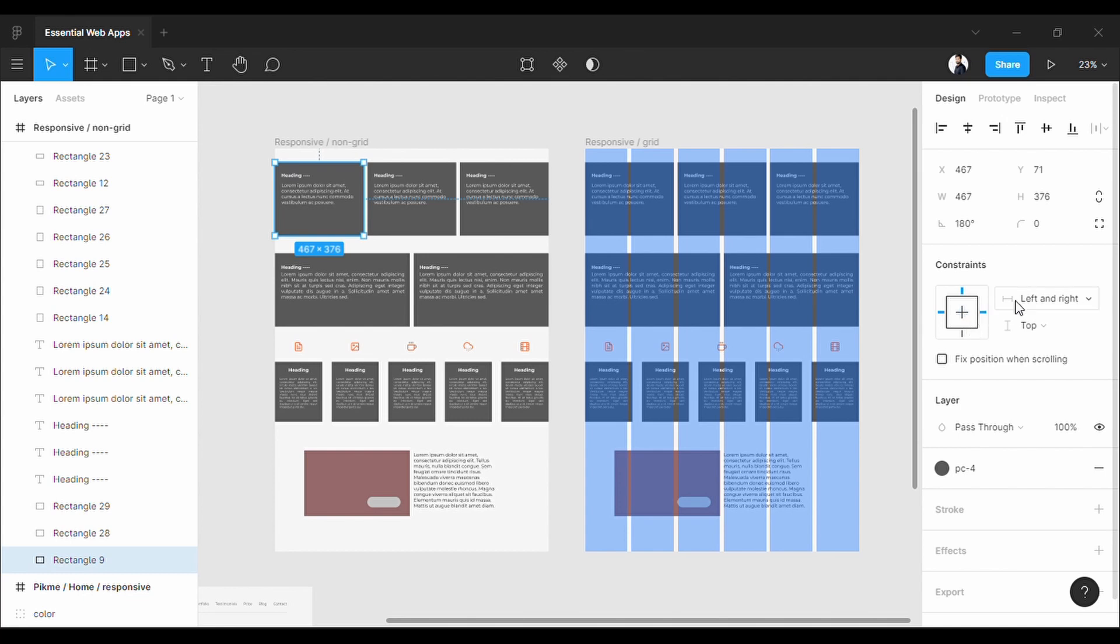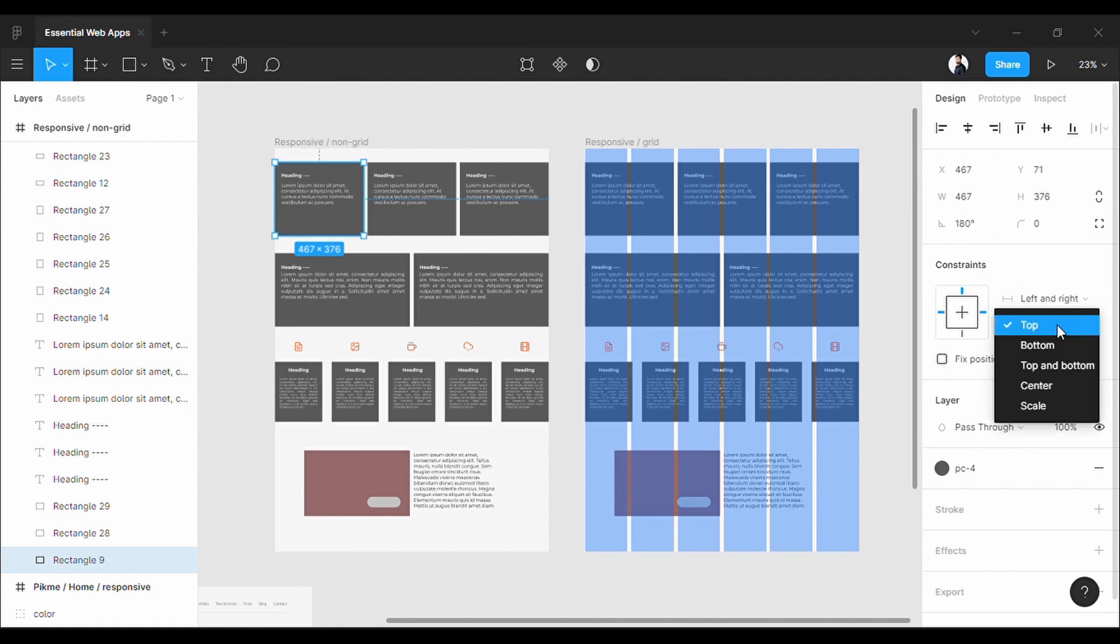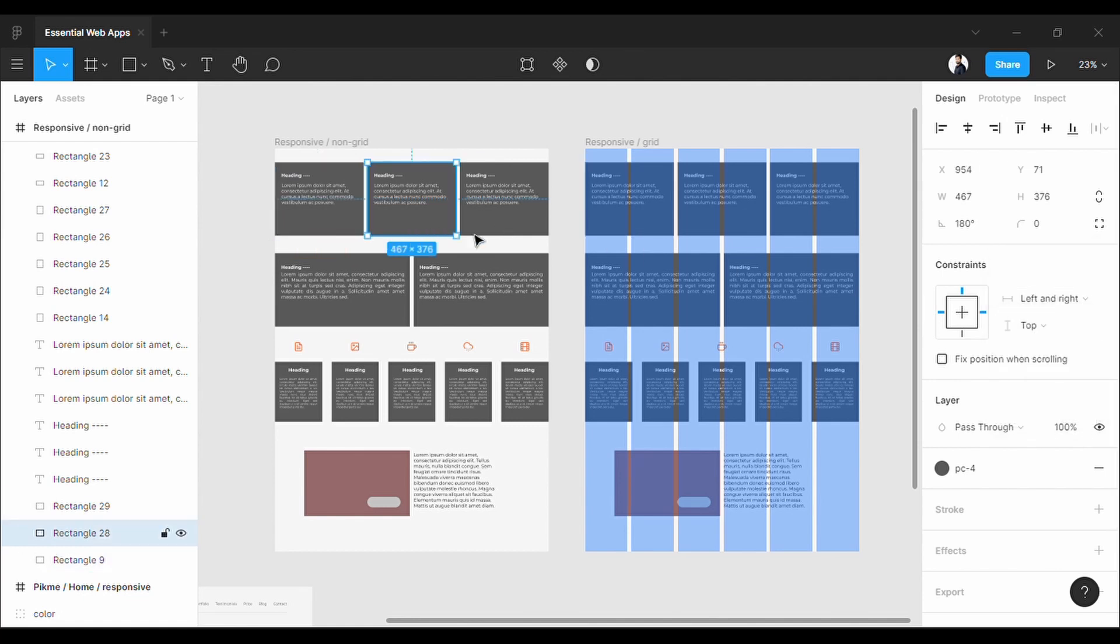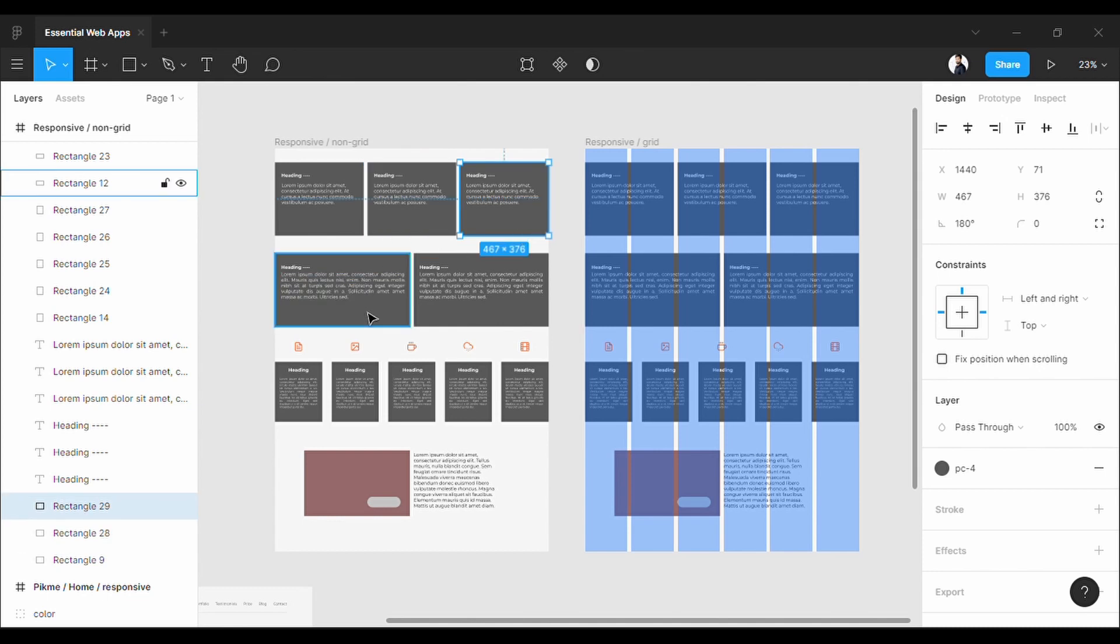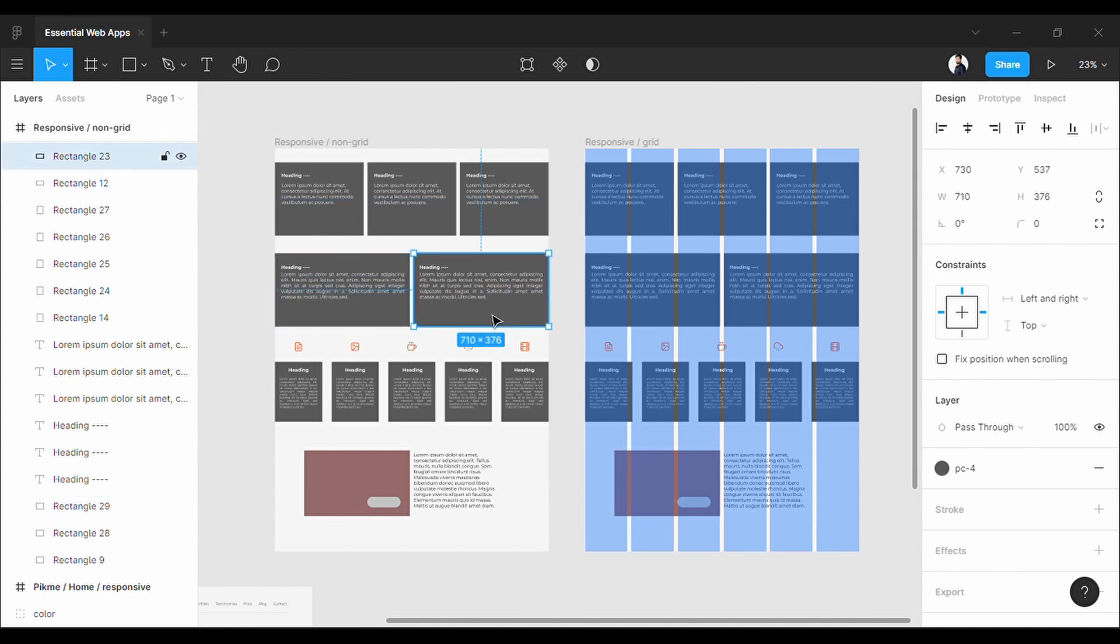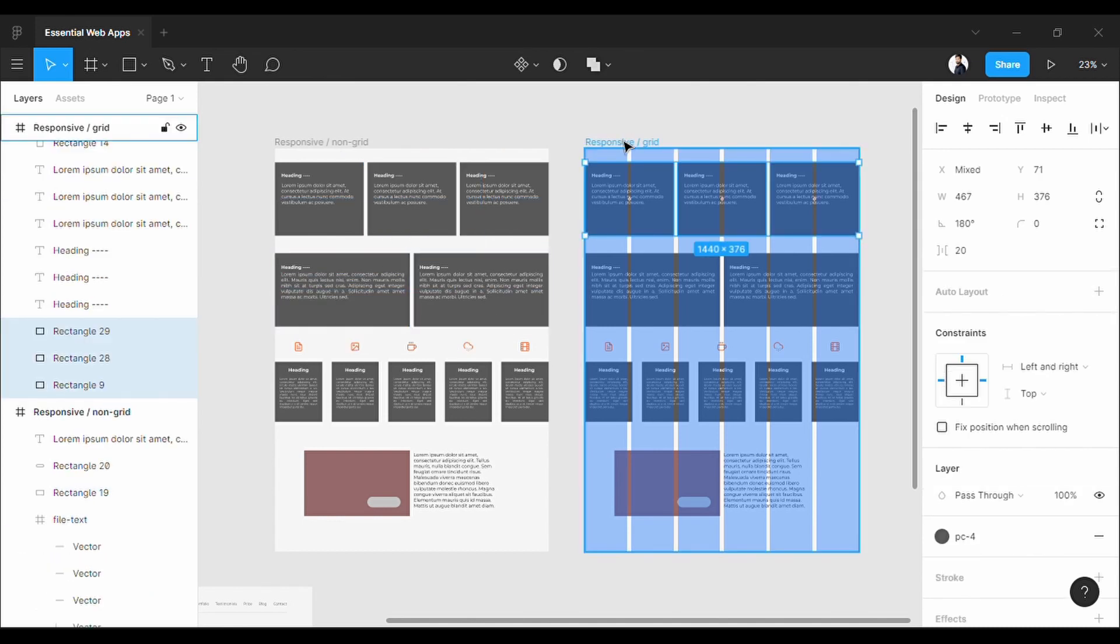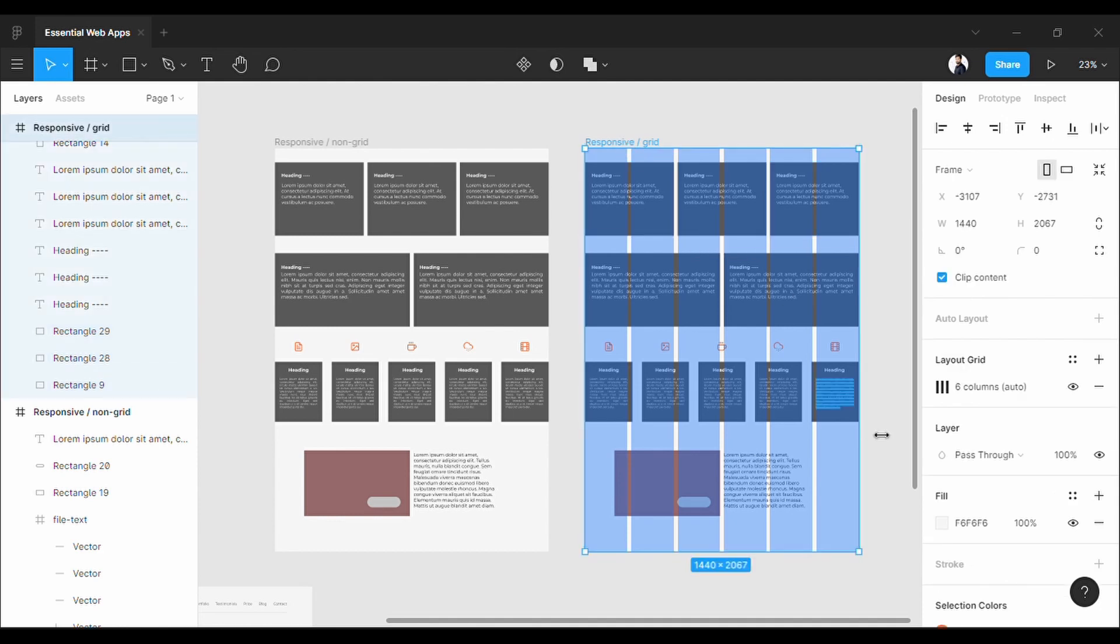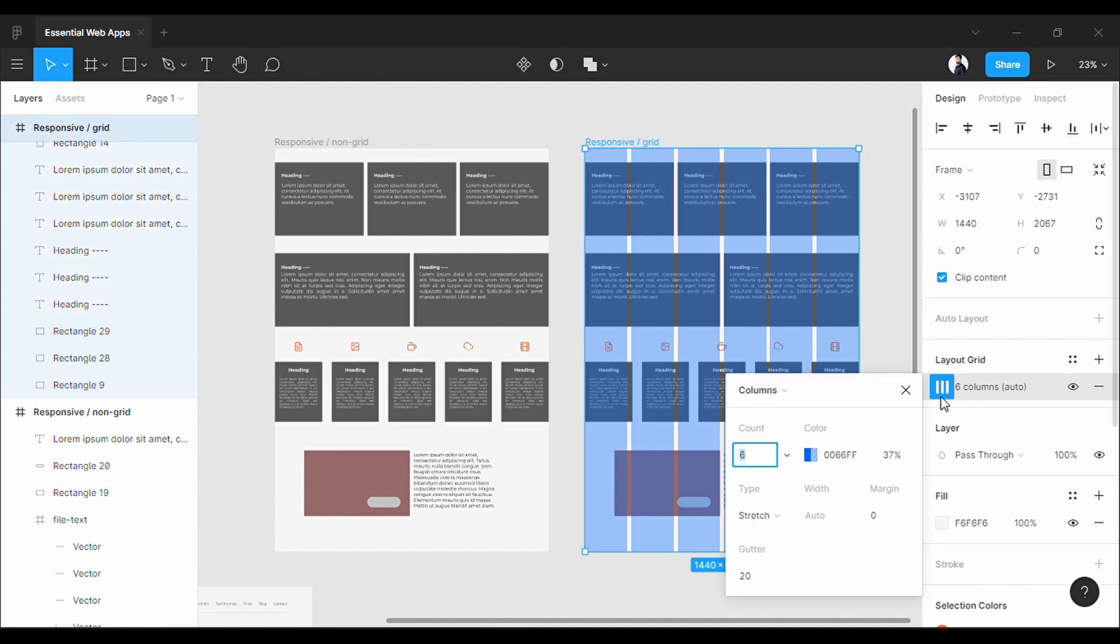As you can see, I can constrain this box to the top and it will move on both left and right sides when the display gets bigger or smaller. As you can see, it doesn't have any grid in it. I did the same thing here also.